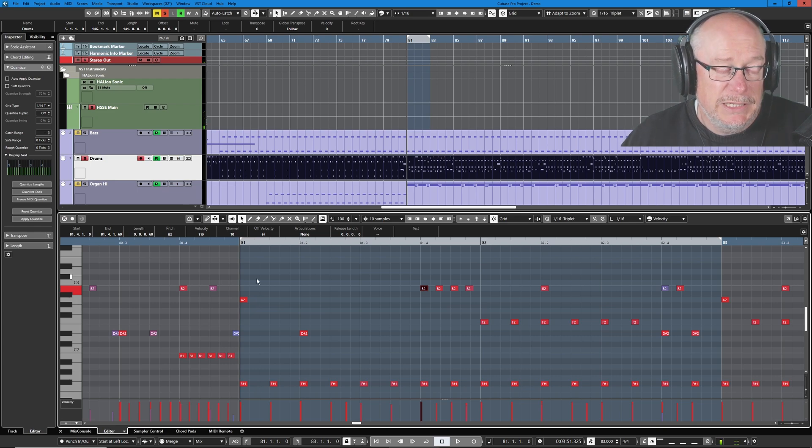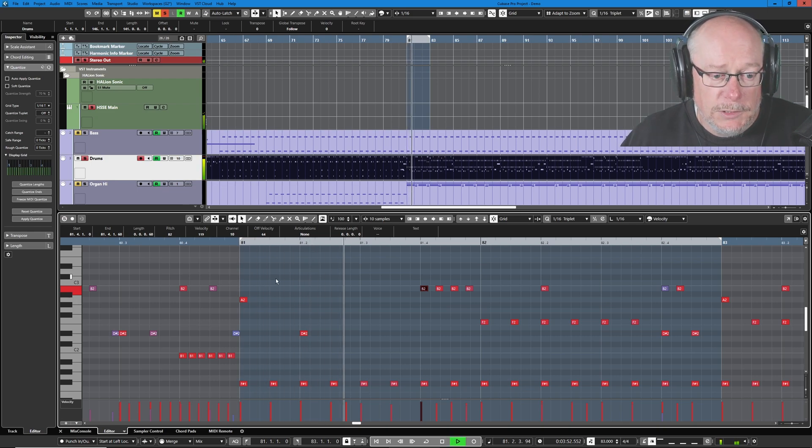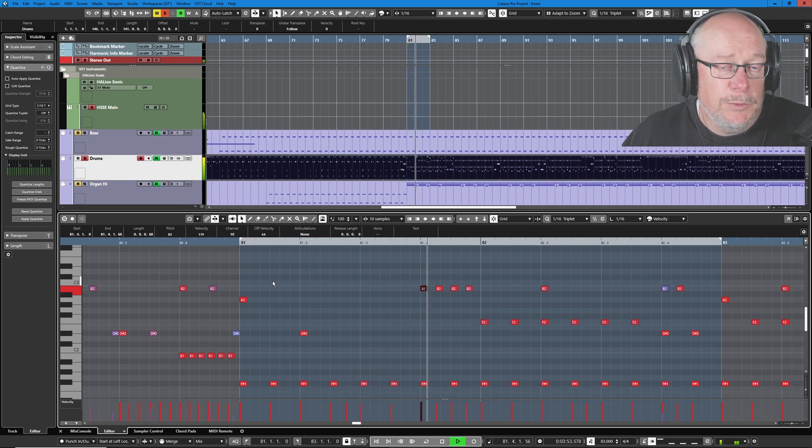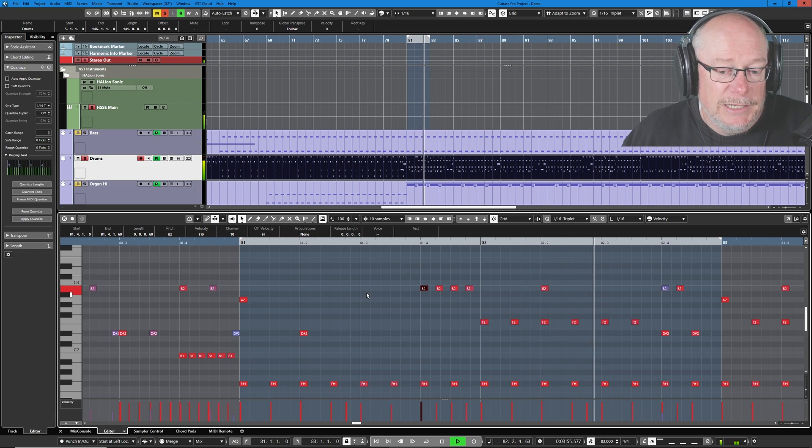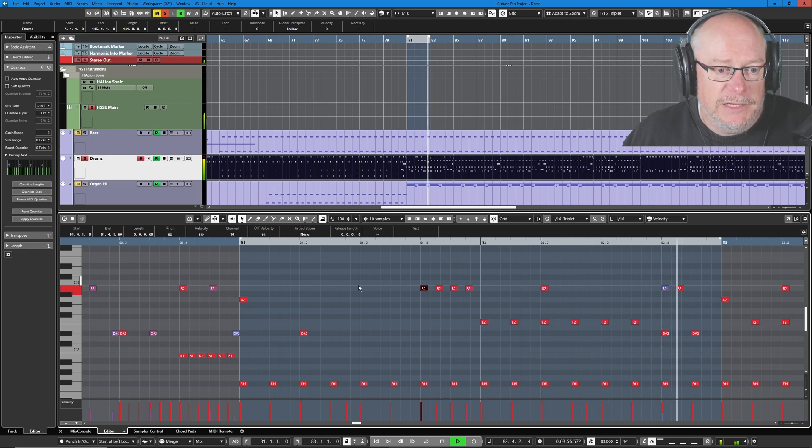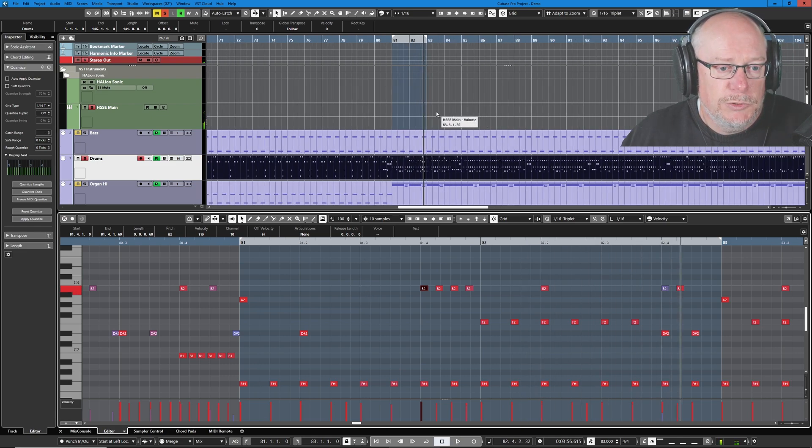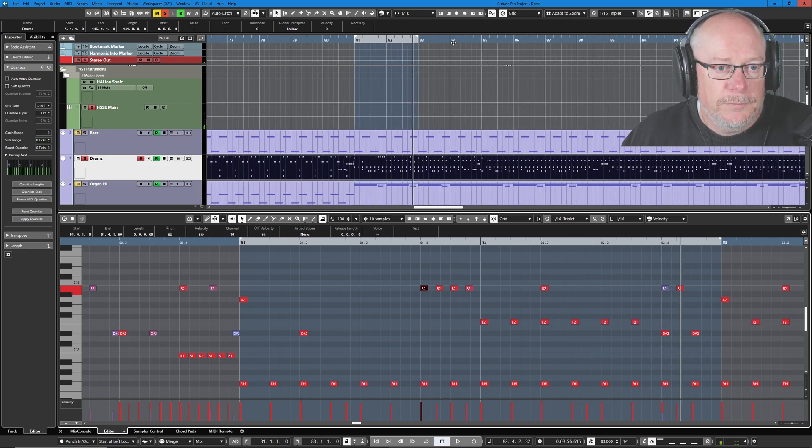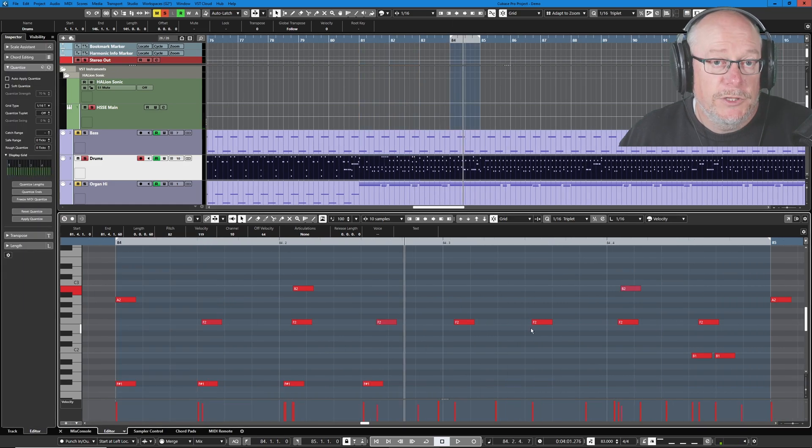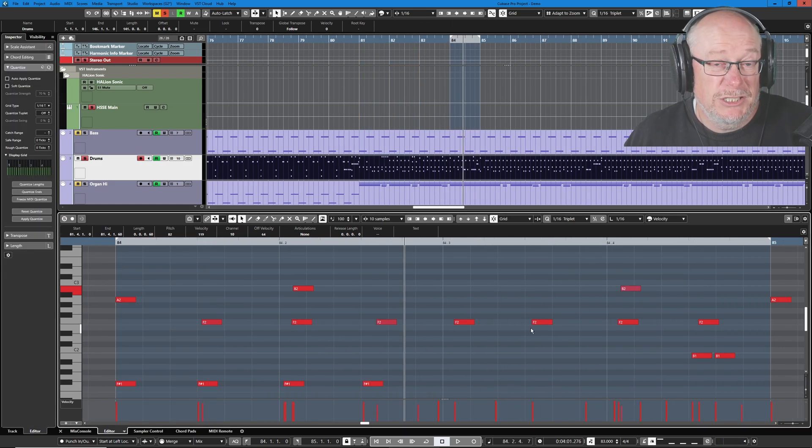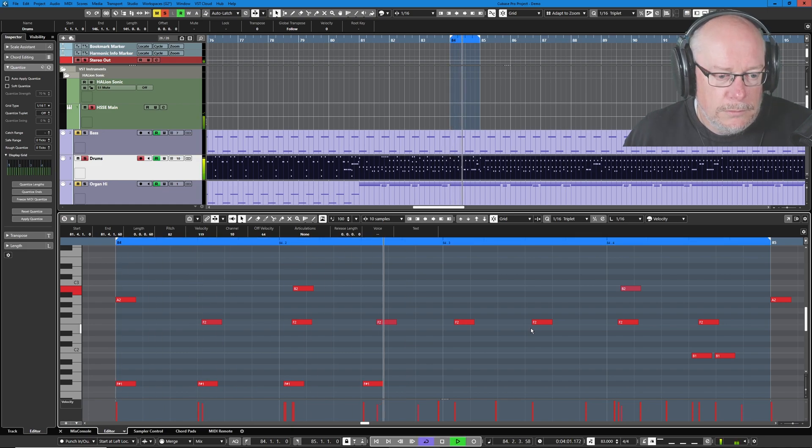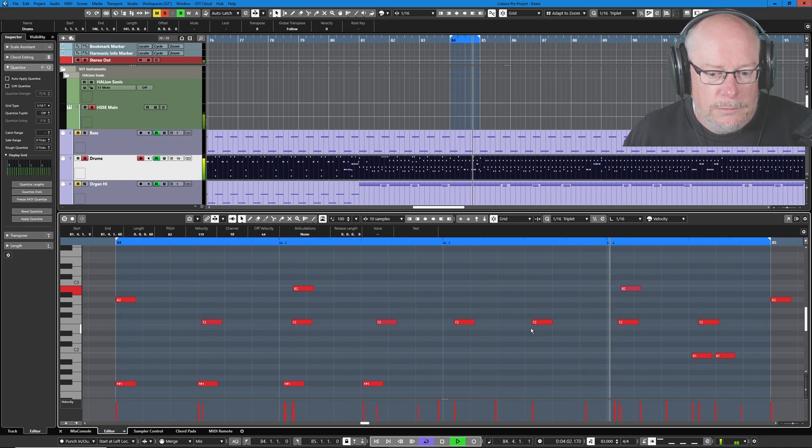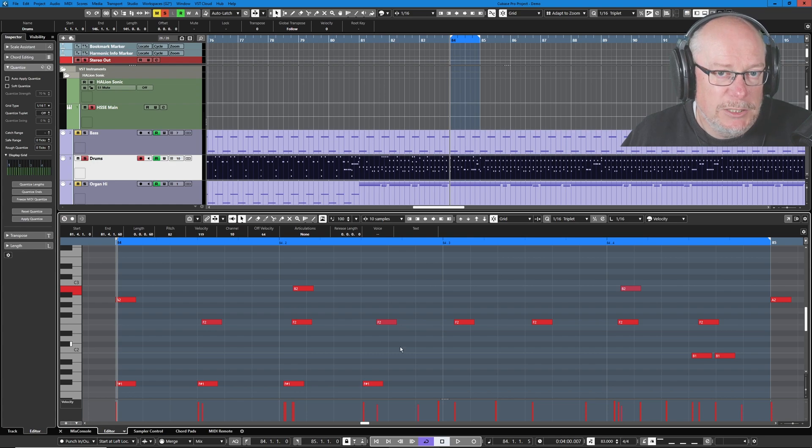So this particular bar doesn't need any work doing on it at all because it's already perfectly in time. But we're going to get to a drum fill at bar 84. The notes are nowhere near the bar lines, and they're actually quite badly out of time.